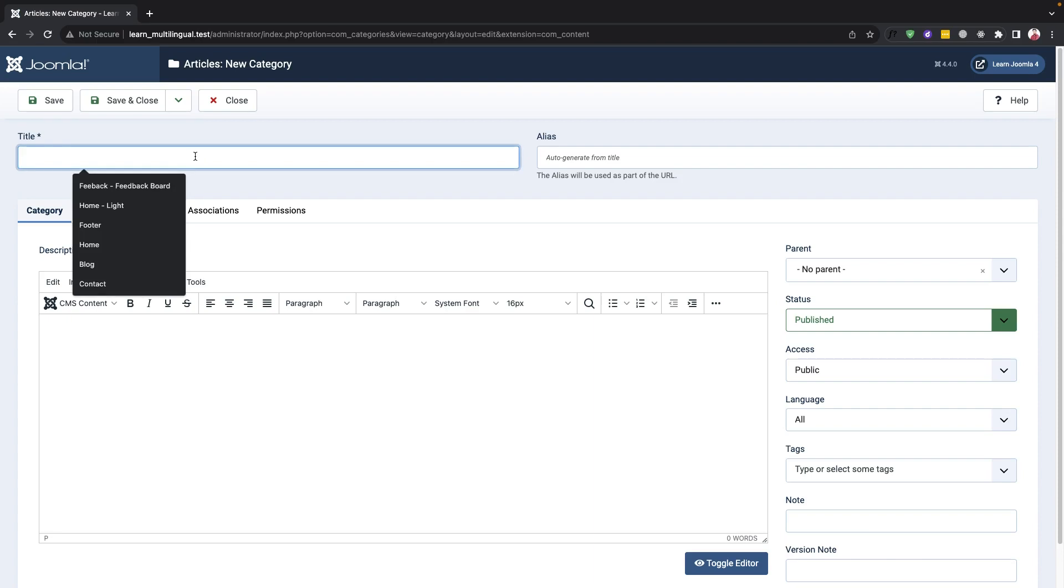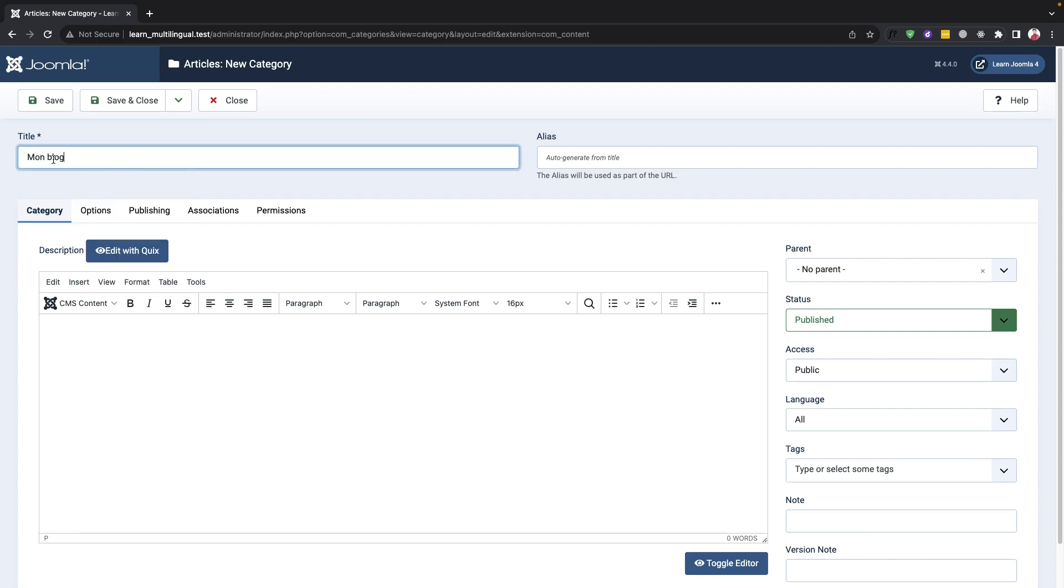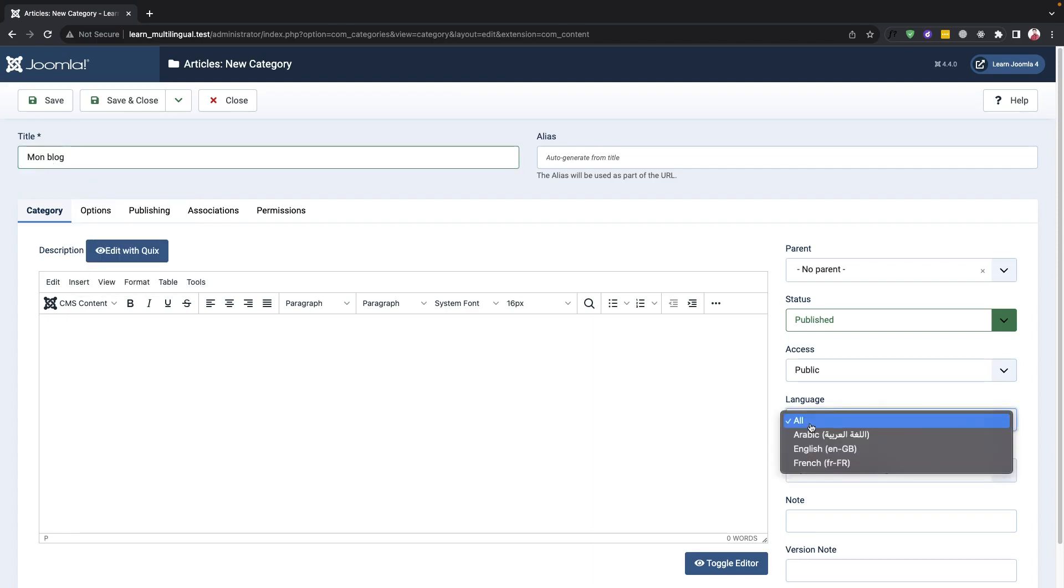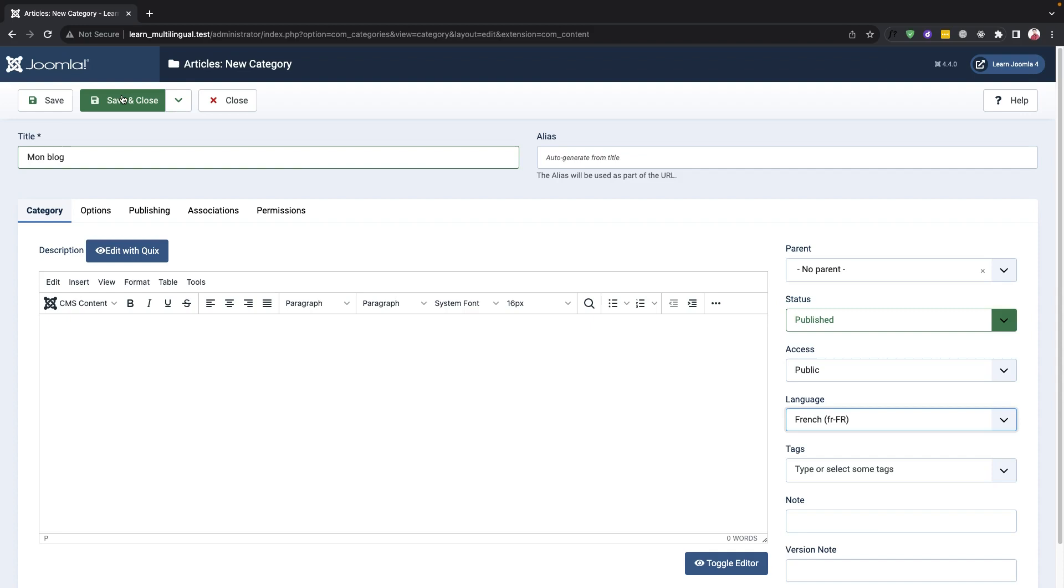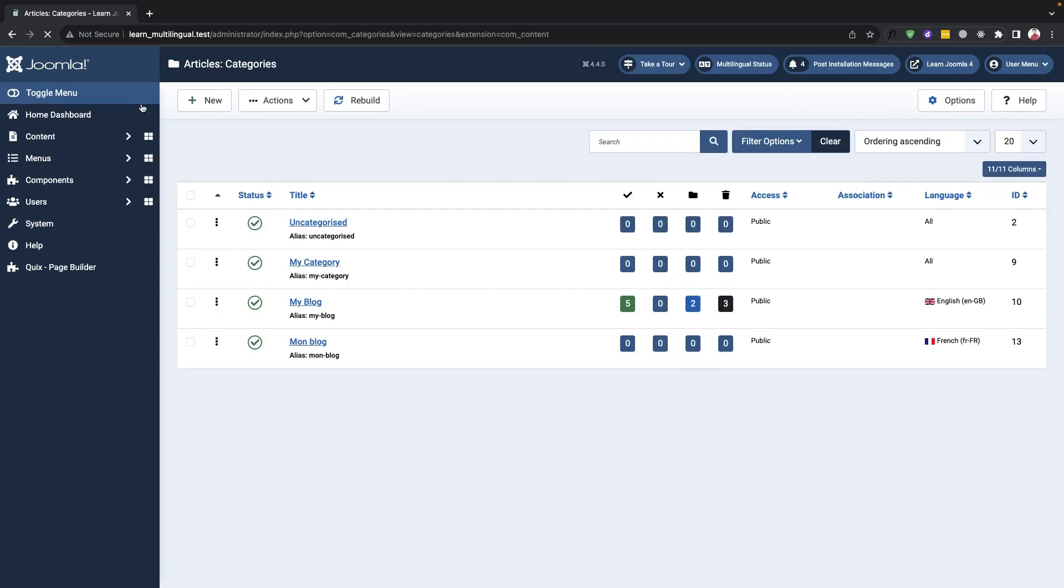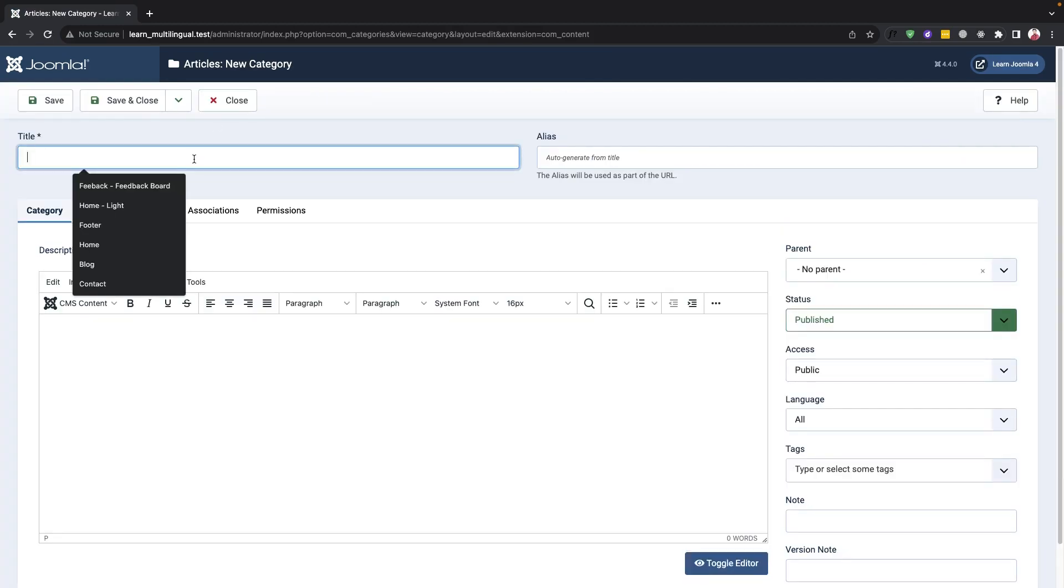For French, we'll need to give the category a title, select the French language from the drop-down menu, and save it. We'll repeat the same process for the Arabic language.